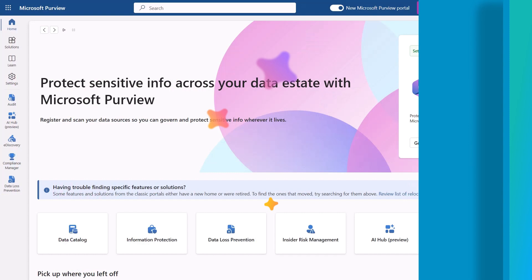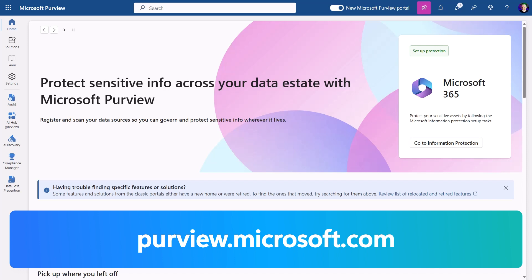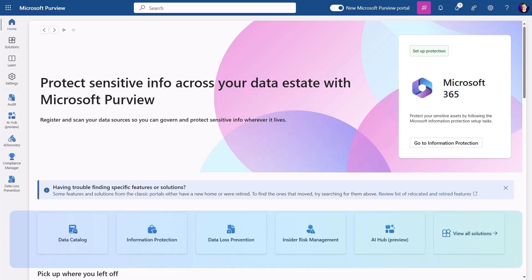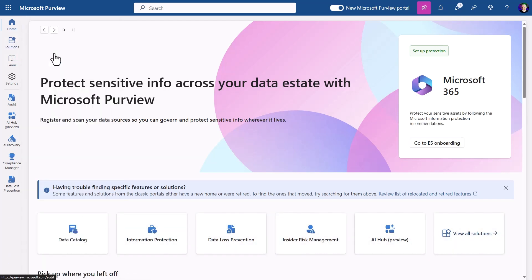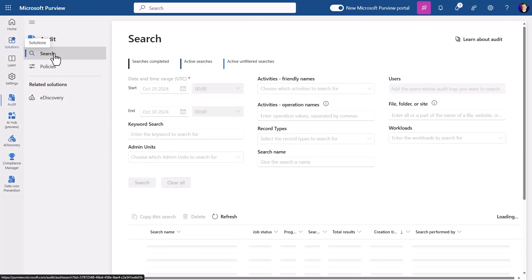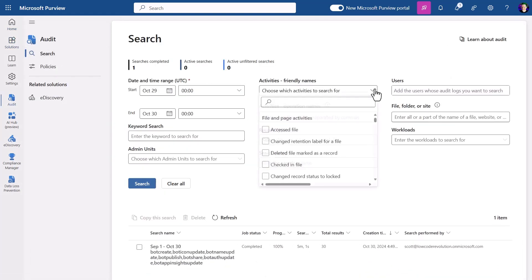To access the audit logs, I first have to sign into the Microsoft Purview compliance portal at purview.microsoft.com. I need to have been assigned a role that allows me to access the audit, but then in the left-hand menu, I can select solutions and then audit. Here, you can filter for specific activities and perform a search in the time period that you're interested in.